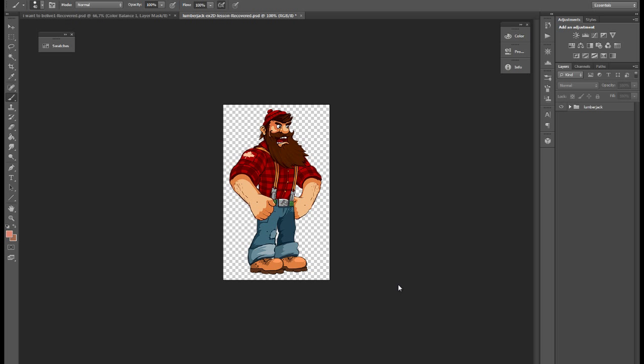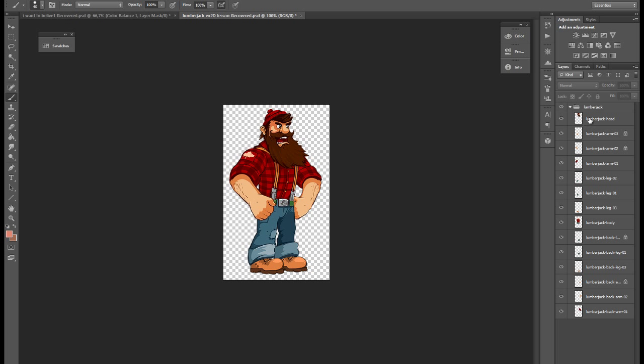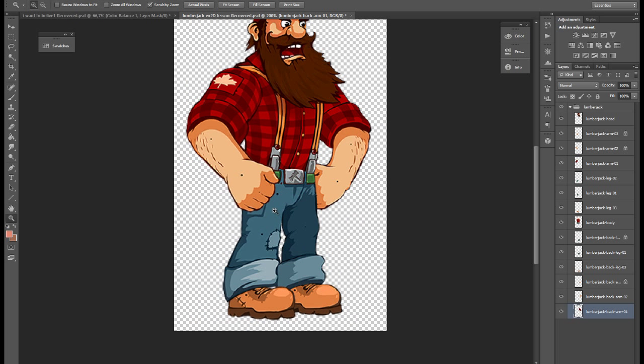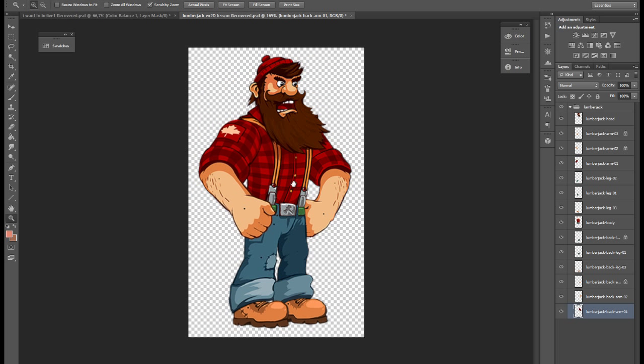Here's our character, Lumberjack, we will work with it. As you can see there is a lot of layers and all body parts of Lumberjack separated from each other on different layers.